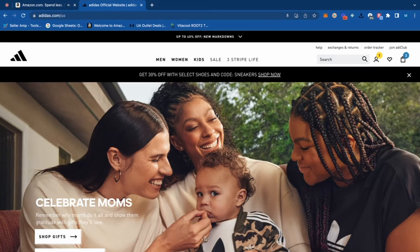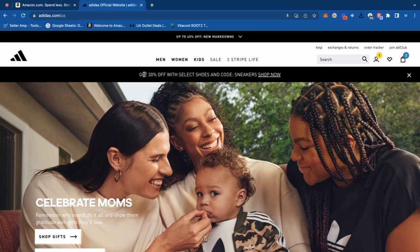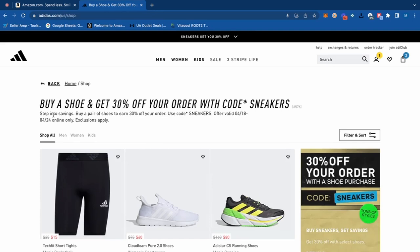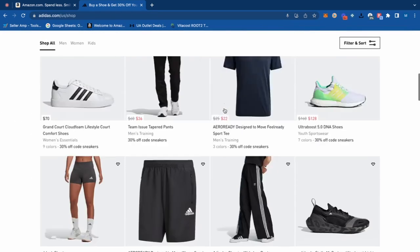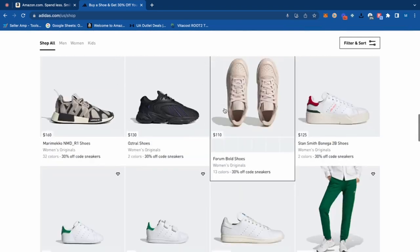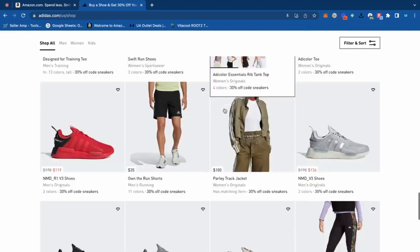So we can see here on adidas.com, there's a pretty good sale going on — 30% off with select shoes using code 'sneakers.' So if you have one sneaker in your cart, it basically discounts your entire cart 30%. We're going to reference over to Amazon to try to find some deals. There are 6,600 products available and it's valid for a couple more days.